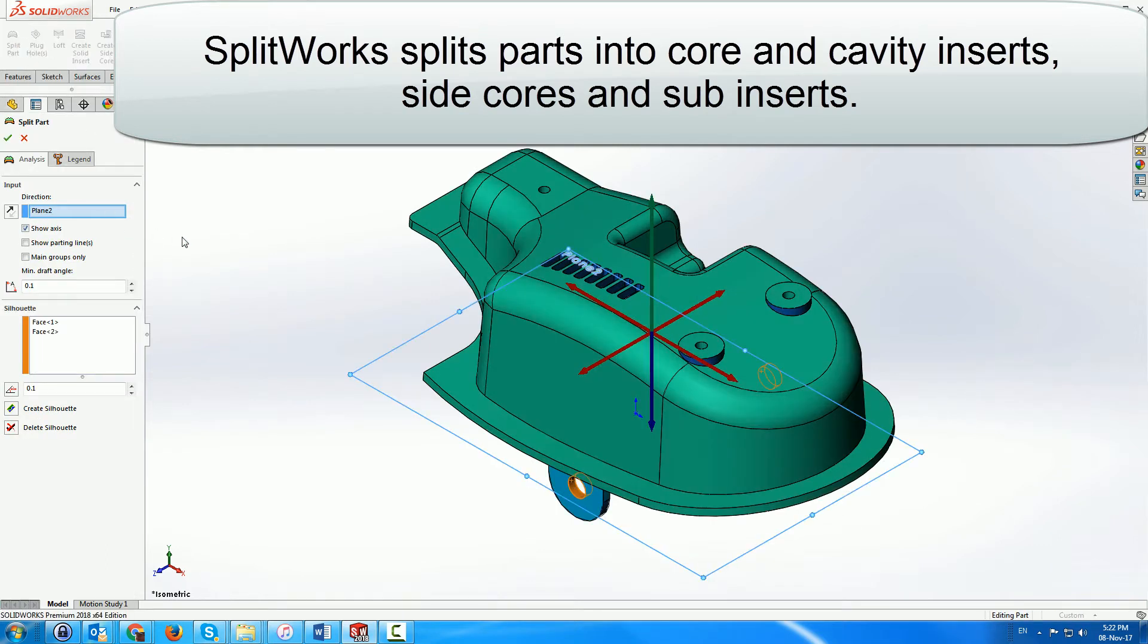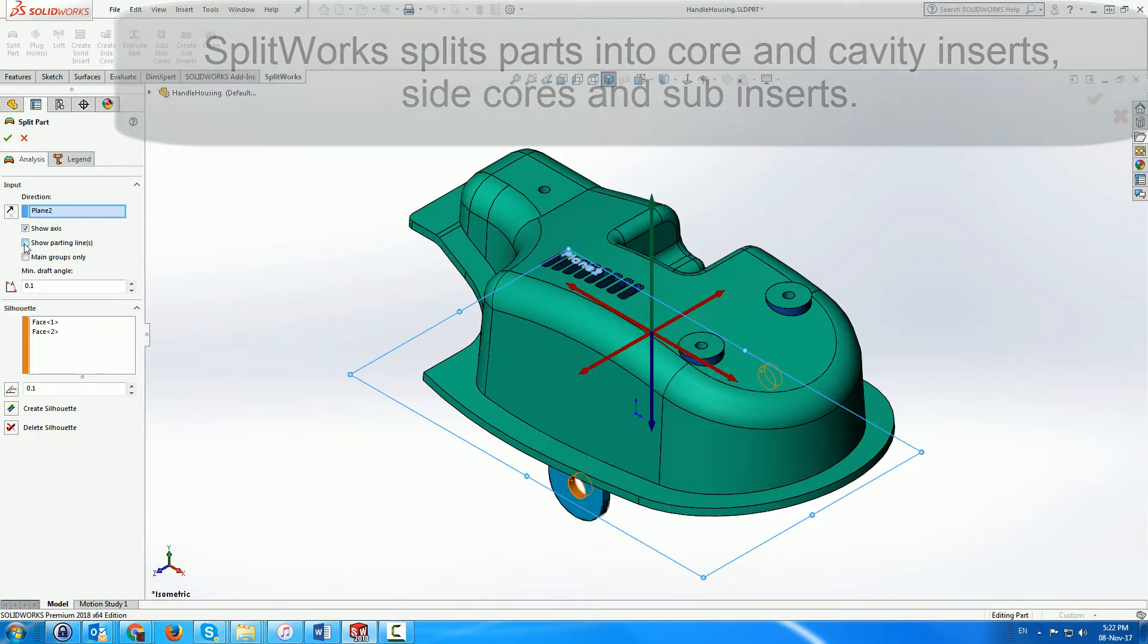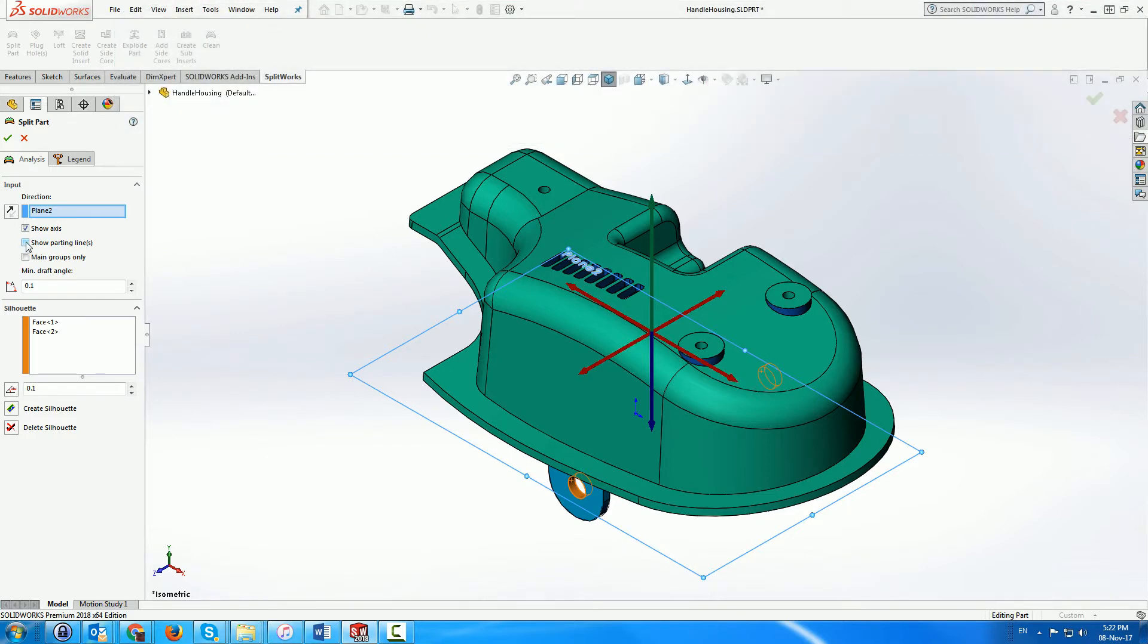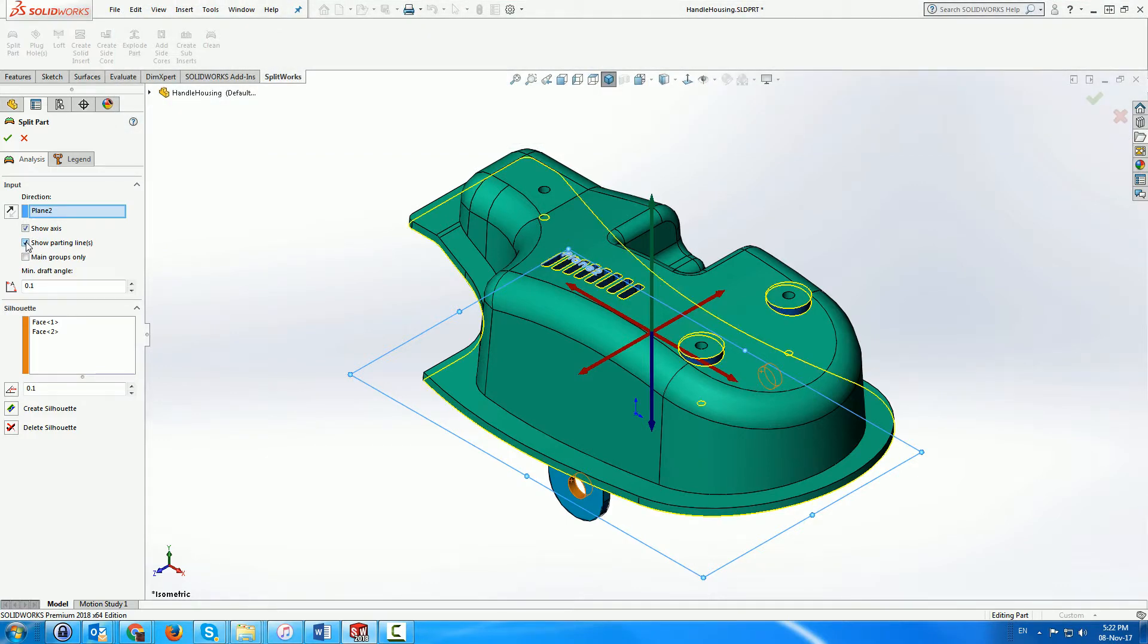SplitWorks is an environment running under Solidworks to split parts into core and cavity inserts, side cores and sub-inserts. In the following short demo, we will show some highlights of SplitWorks.